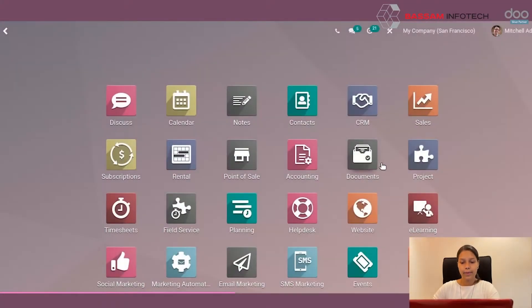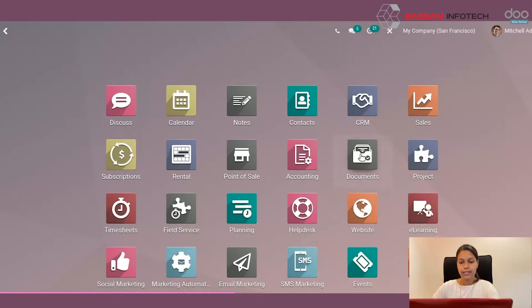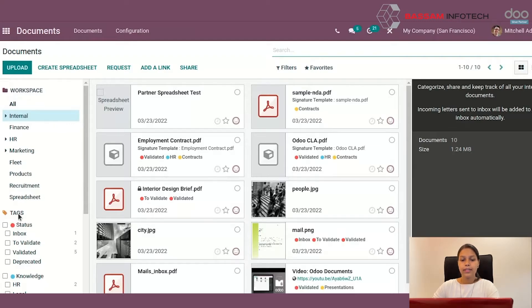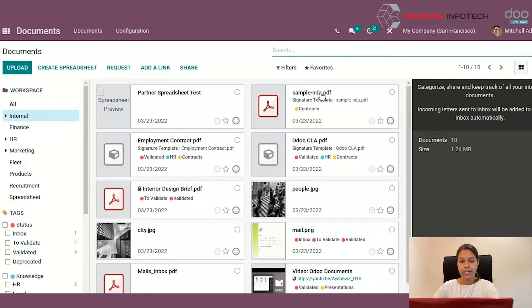Here I am on my database. Let's first open the documents application. You can see that the app is structured by two key concepts, workspace and tags. The documents can be any type of files, which is very convenient for us.